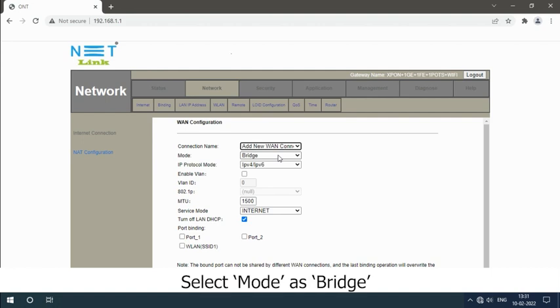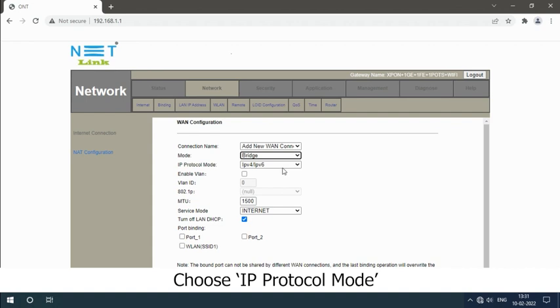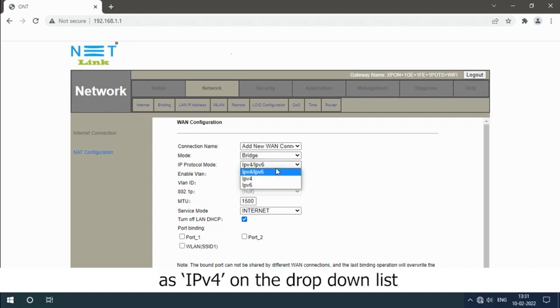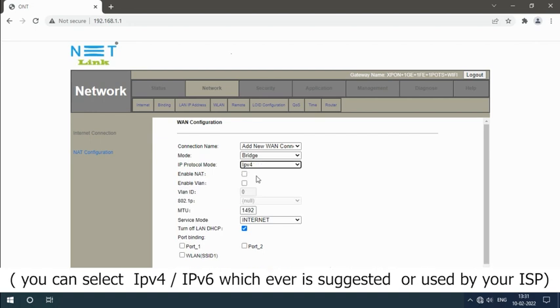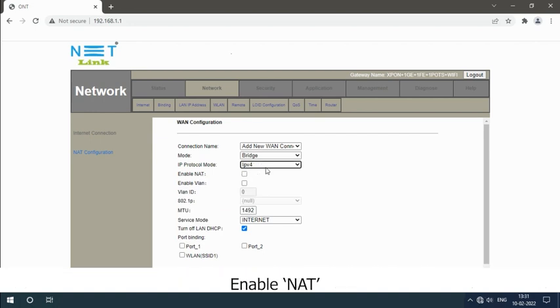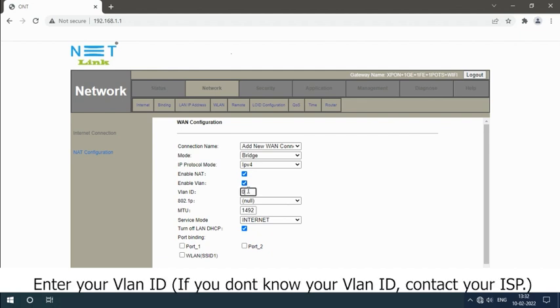Select mode as Bridge. Choose IP protocol mode as IPv4 on the dropdown list. You can select IPv4 or IPv6, whichever is suggested or used by your ISP. Enable VLAN and enter your VLAN ID. If you don't know your VLAN ID, contact your ISP.